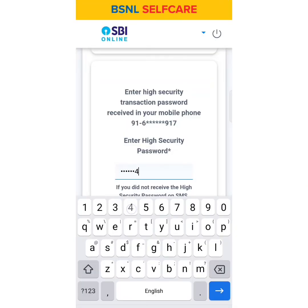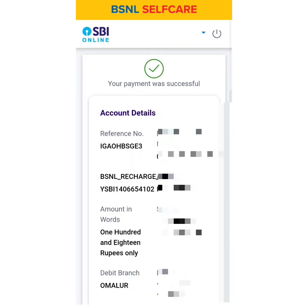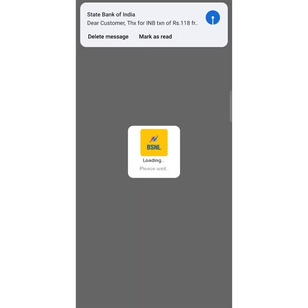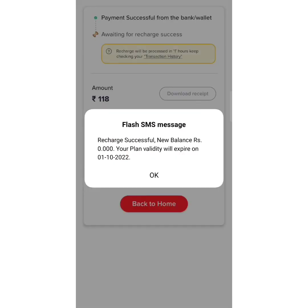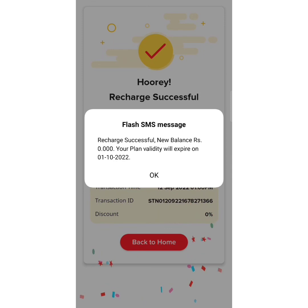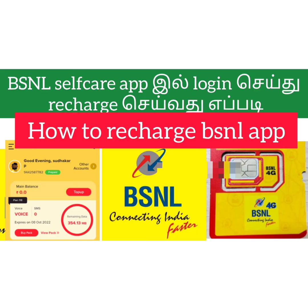If you want to enter the confirmation, you can confirm. Now your payment was successful. Your reference number is shown under your account number. Your balance and plan validity will be updated. Thank you so much.